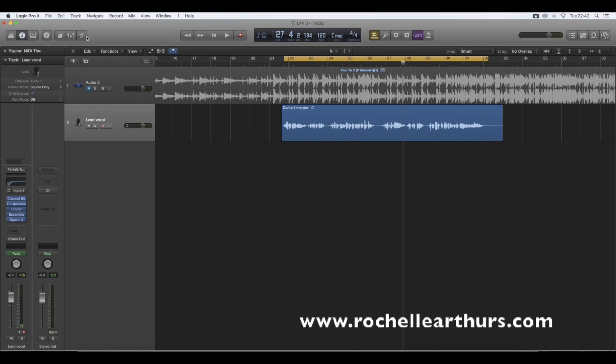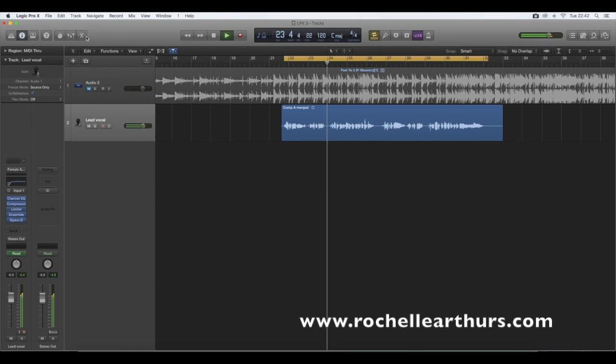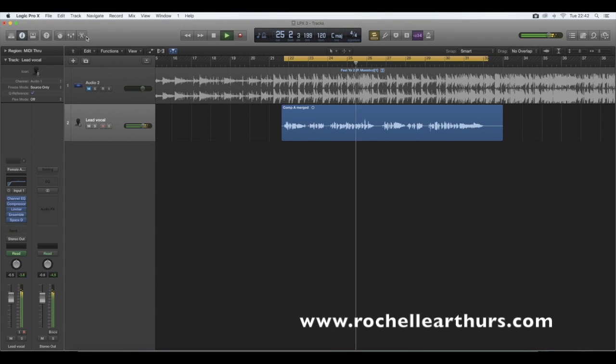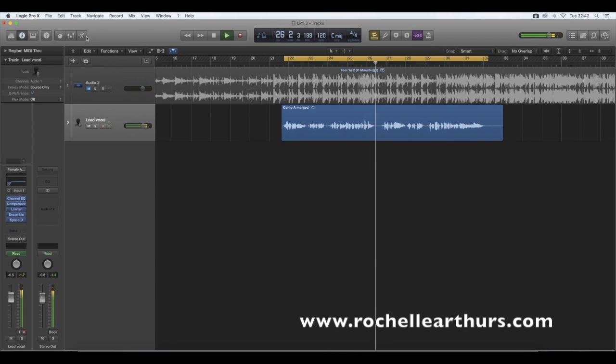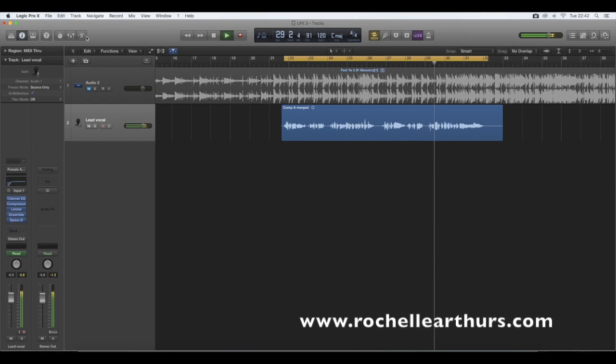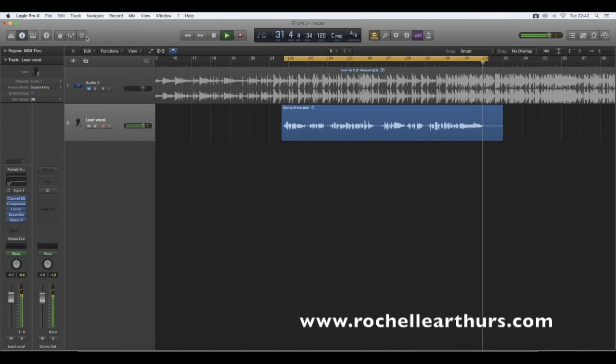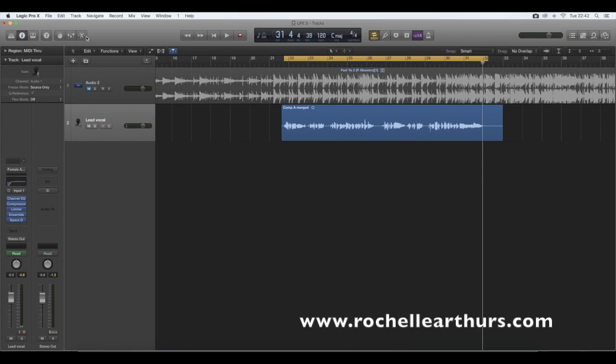I'm just going to play the vocal. Right. So obviously that doesn't sound perfect at all, but it's just to give an example of how you use live automation. And as I said, you can use channel EQ, compressor, limiter, Ensemble, all the different plugins the same way I just used the reverb plugin from Space Designer.